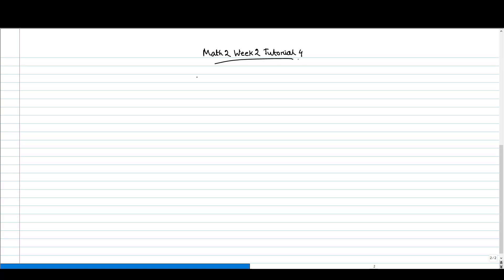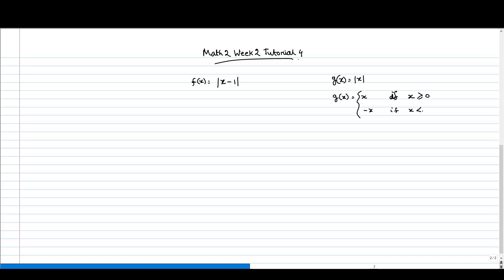Hello everyone, welcome to the fourth tutorial video of master week 2. Let us consider the function f(x) equal to mod of x minus 1. We know that the function g(x) equal to mod x can be written as g(x) equal to x if x is greater than or equal to 0, and minus x if x is less than 0.